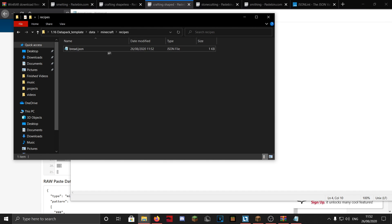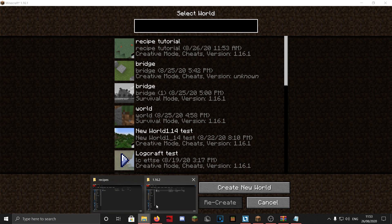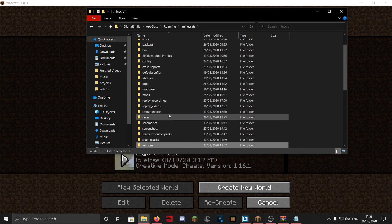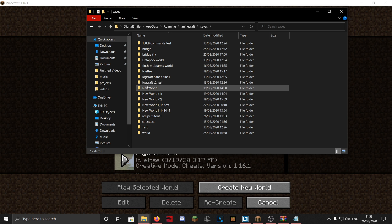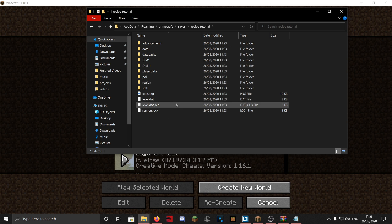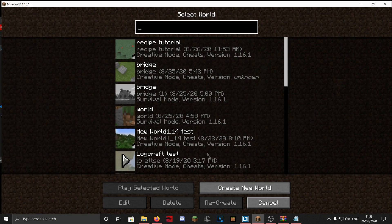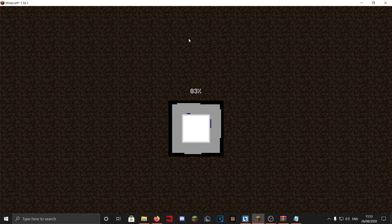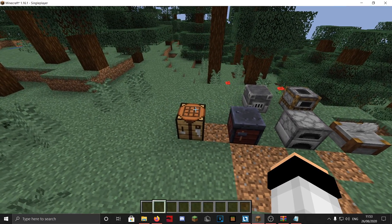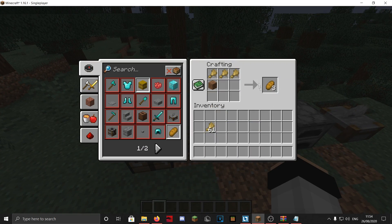Now create a world — I have one here called 'recipe tutorial', just a creative world. Go to .minecraft, search for saves, find your world 'recipe tutorial', go into datapacks, and drag your data pack folder in. Enter the world and it will load the data pack. We just made a new bread recipe with three wheat and one dirt. Let's check if it works — it does! We get three bread, and the old recipe no longer works. That's how you change a recipe.